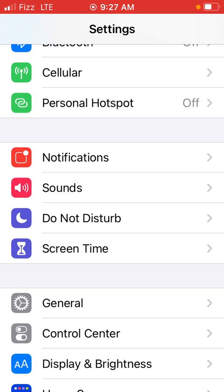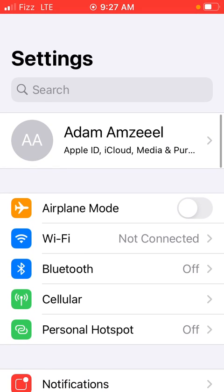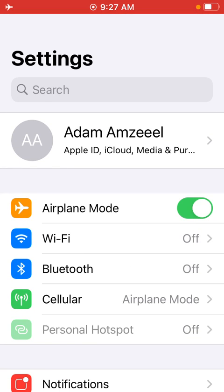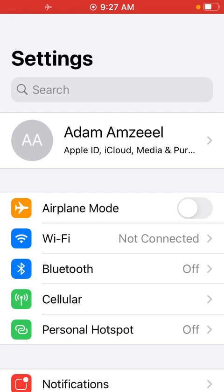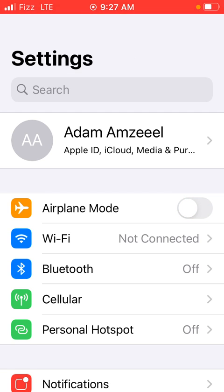So what I do, look for flight mode and just enable flight mode for two seconds, turn it off. It's gonna refresh your network. I have now three bars.